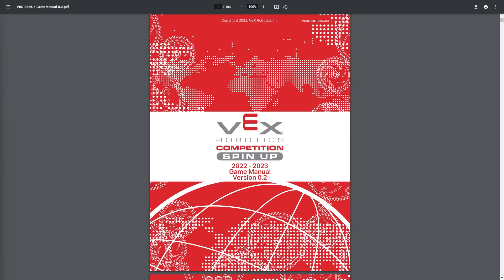Hey guys, Luke from 87867C here, giving you a rundown of the VEX Robotics competition Spin Up 2022-2023 game manual and the rules for this season.